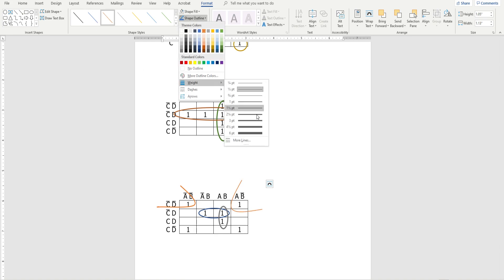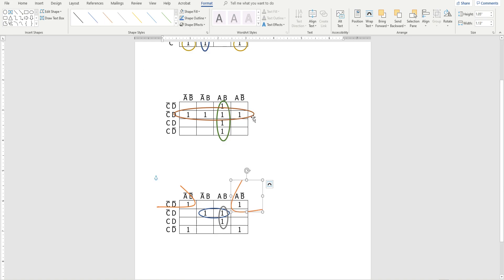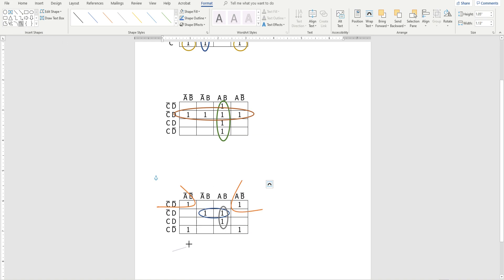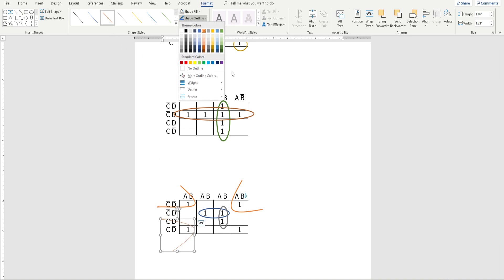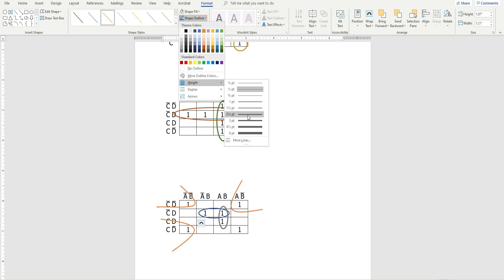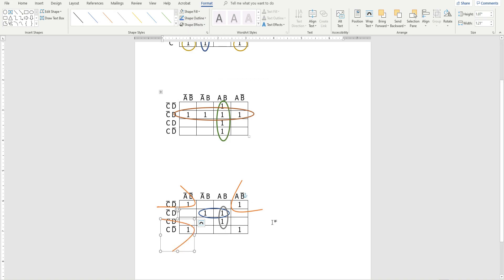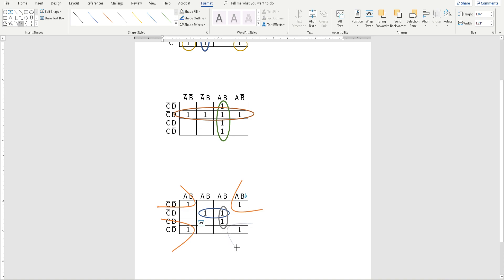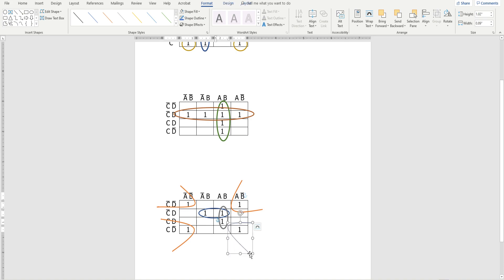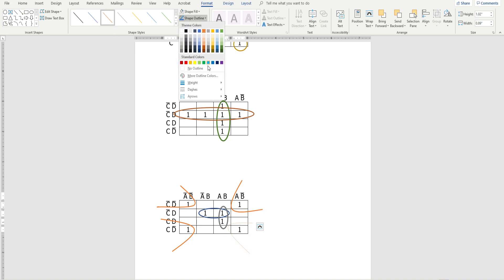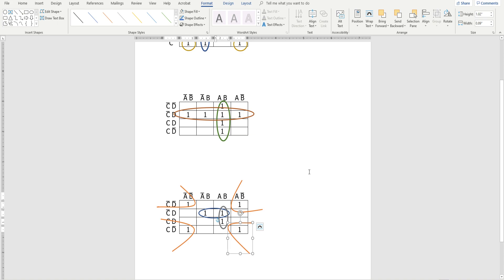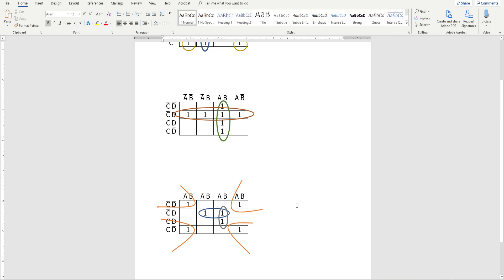Change the weight. So you can do these open circle things. Make sure you pick the same color and weight. Again, you could have just done circles; I would have been fine with that either way. So that's kind of how you do the Karnaugh maps using Word.